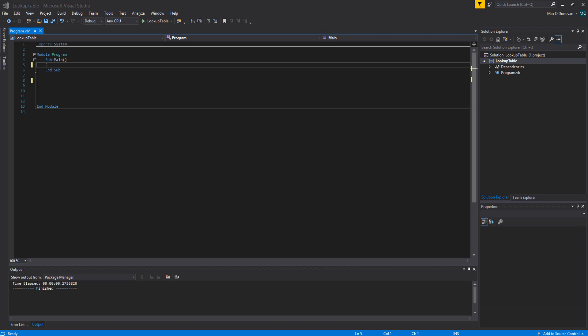And today we're here with a lookup table. So what is a lookup table? A lookup table is where we're checking if the input is equivalent to a set of certain values that it could be.